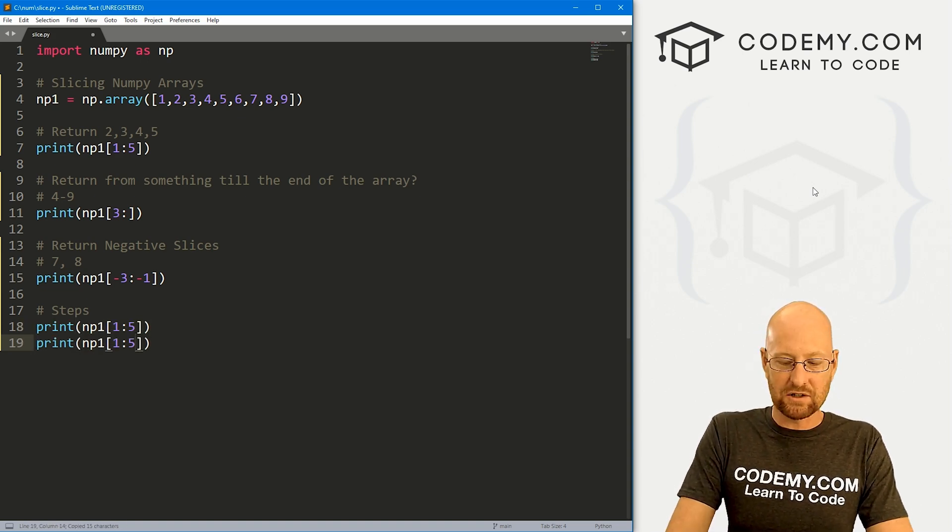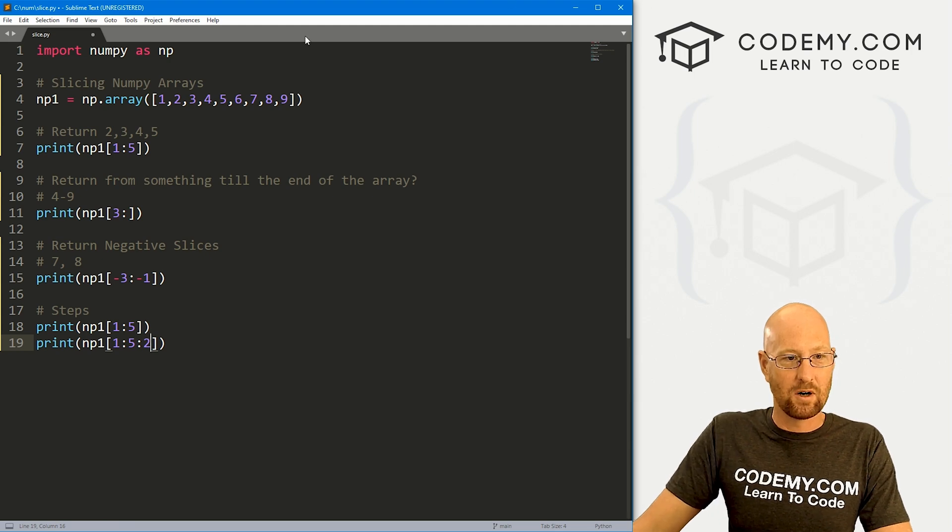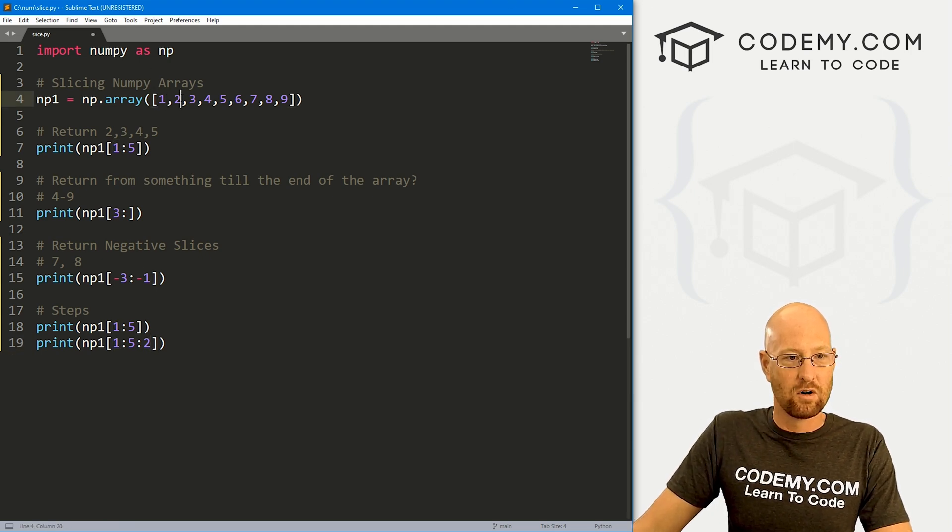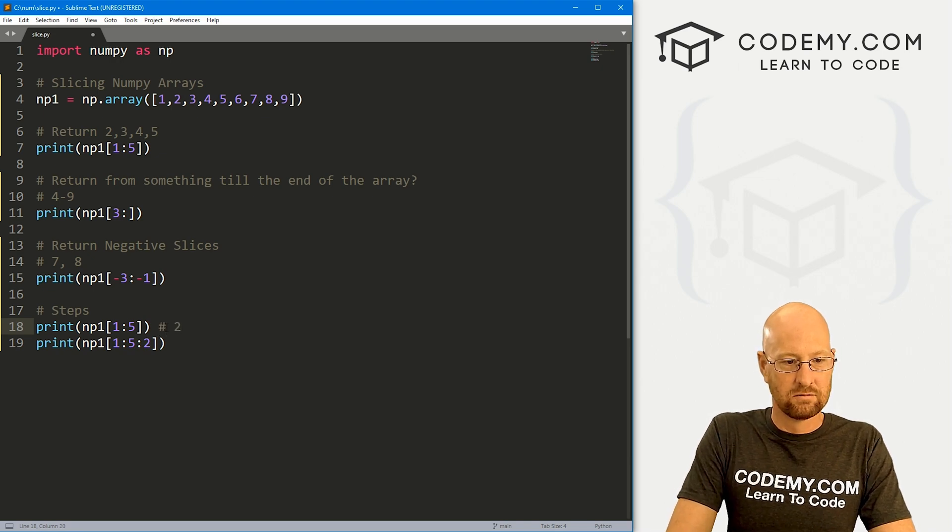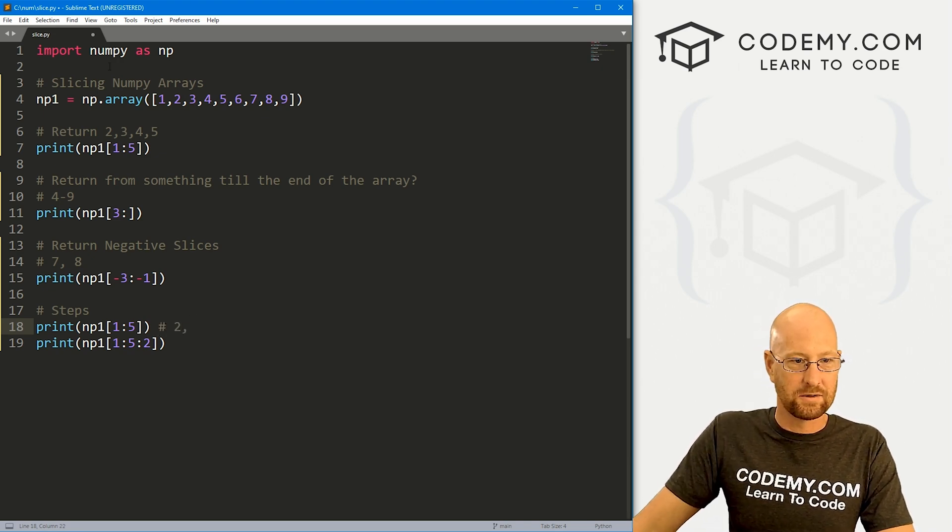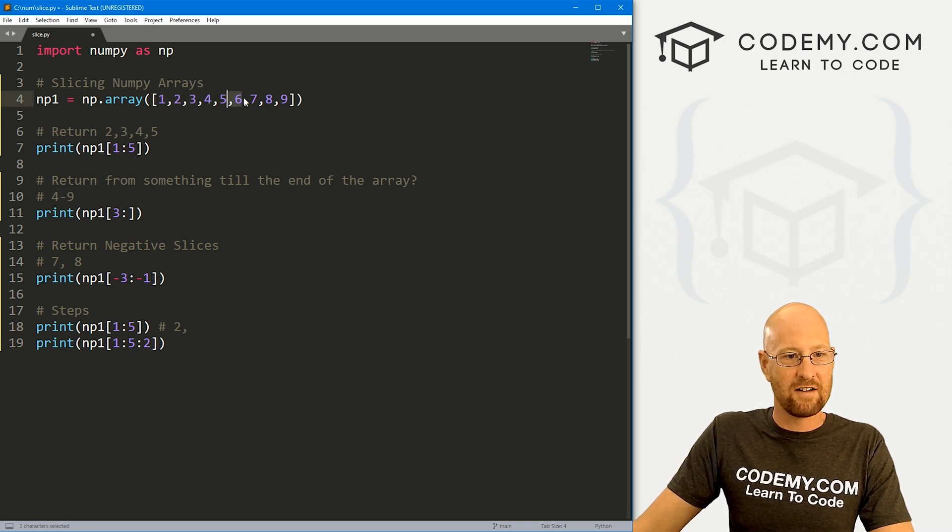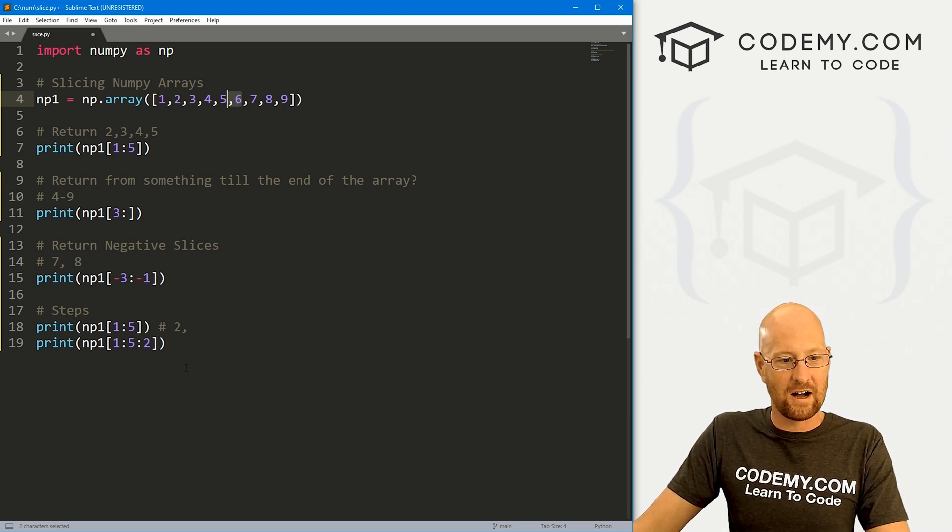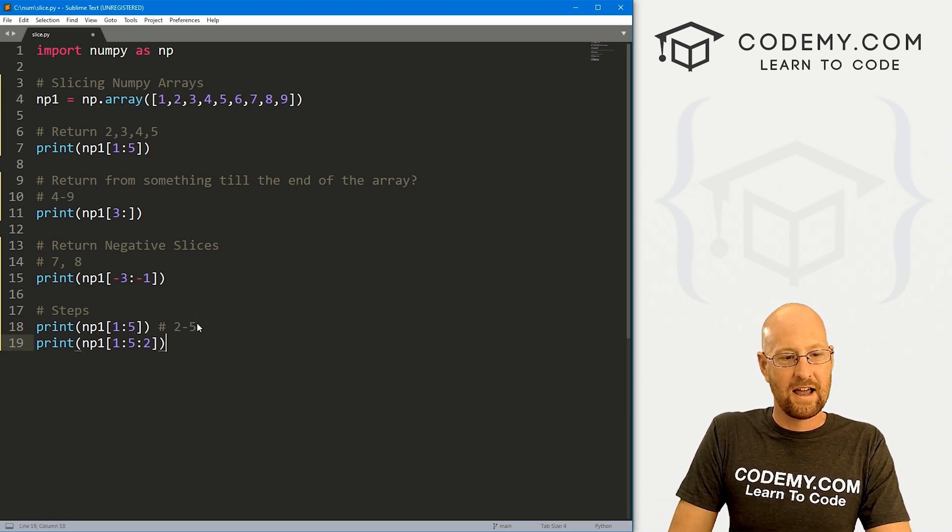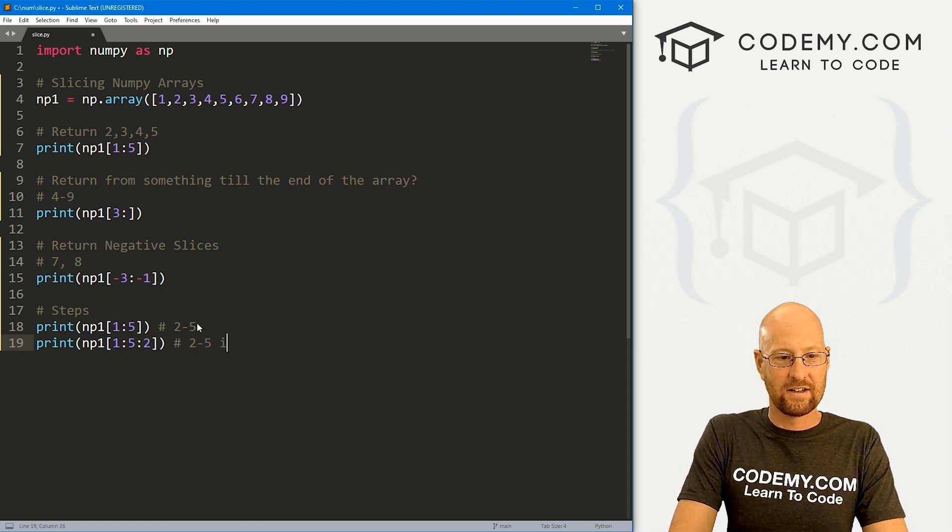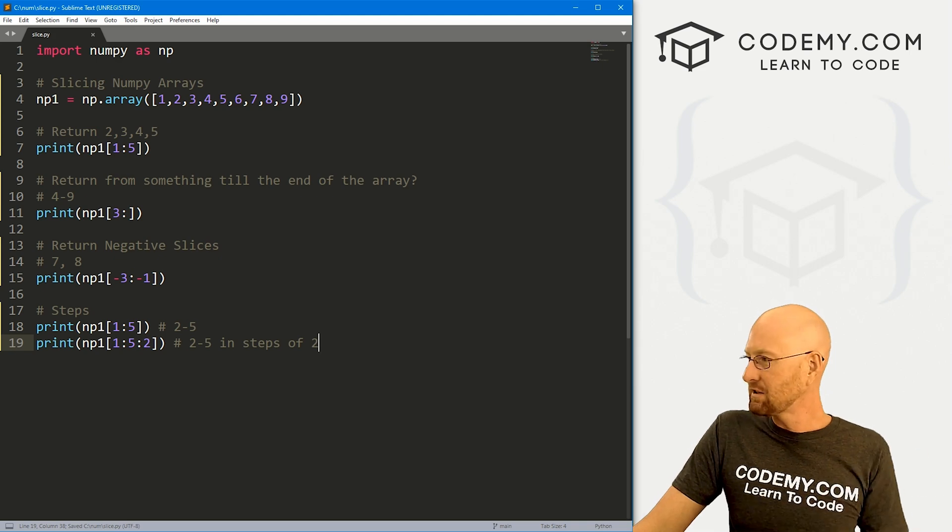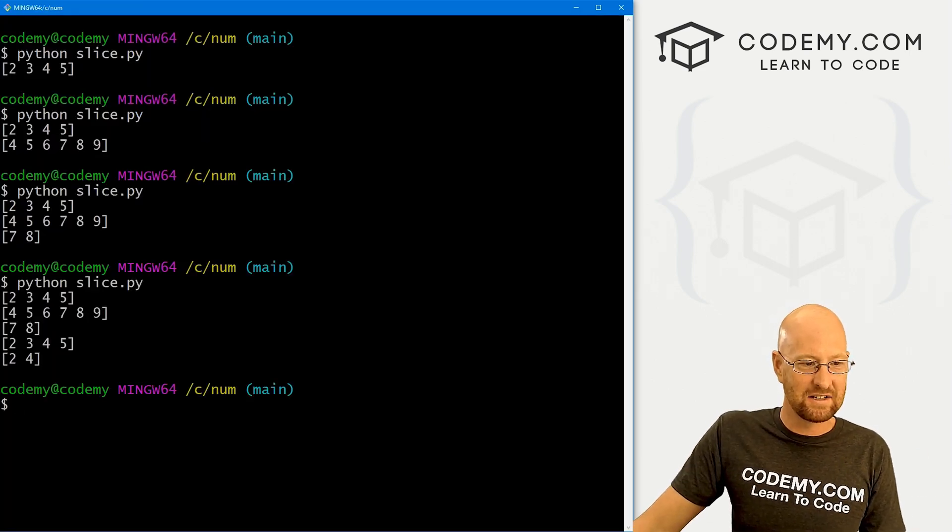So let's say print np1. And we want, let's say, 1:5. I just want to print that out so we see what it is. But now let's say we also want 1:5 with steps. So again, this would be zero, one. So this will bring us two through five. This will be two through five in steps of two. So let's run this and see, that's a little confusing to visualize.